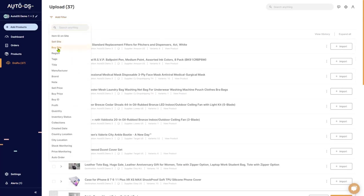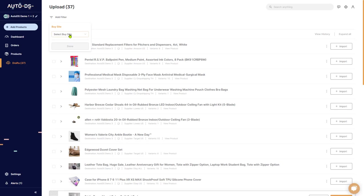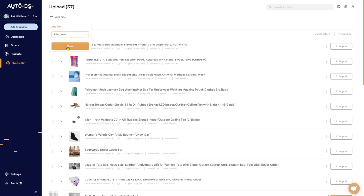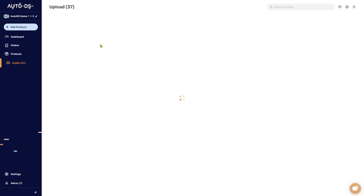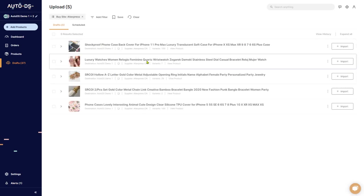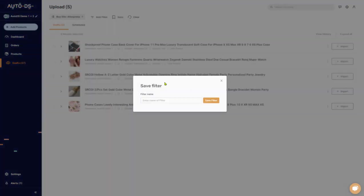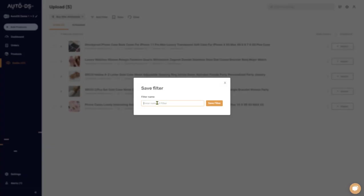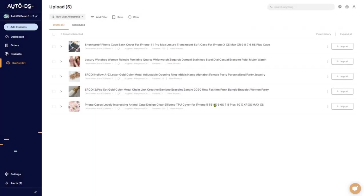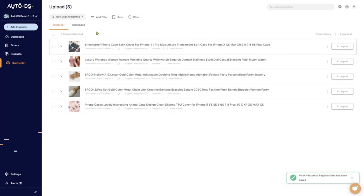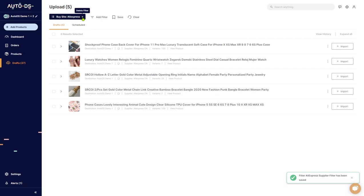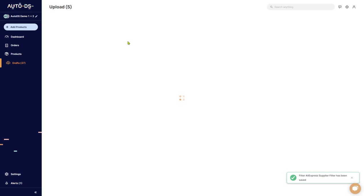So let's add any filter. For example, all of the items that we have from AliExpress. Here they are. So let's save this filter and call it AliExpress supplier filter. Save that. Close the filter that we made.